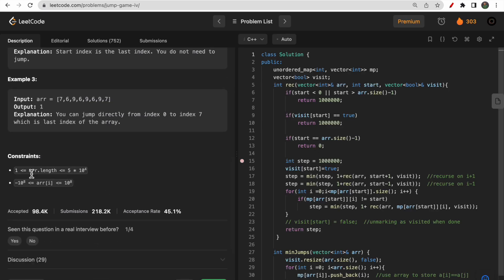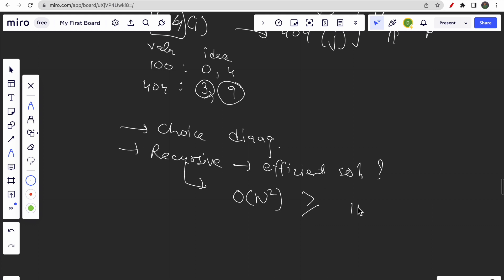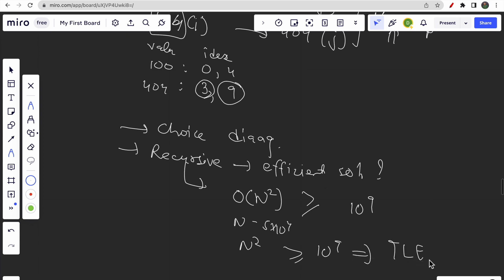To answer that, let's look at the array length: it is 5×10^4. The recursive solution will be O(N²). Even if you optimize it, the maximum time complexity you can achieve is O(N²). Since N is 5×10^4, N² is greater than 10^9, so it will definitely give you TLE — time limit exceeded. So recursive solution, recursive plus memoization, or DFS approach will all give you time limit exceeded.